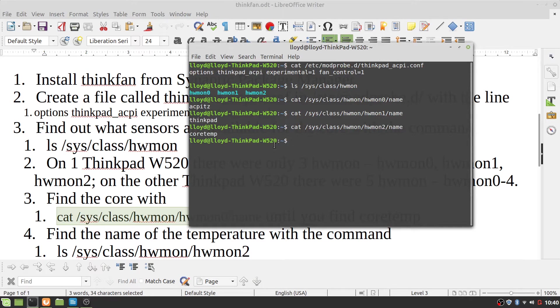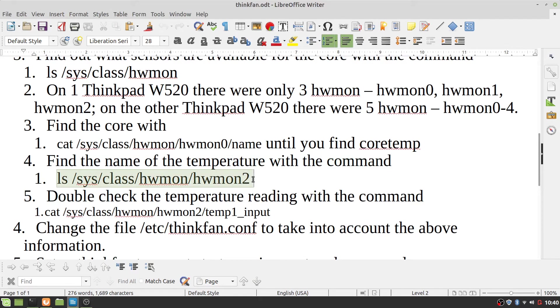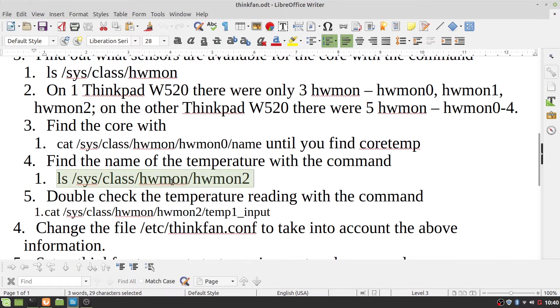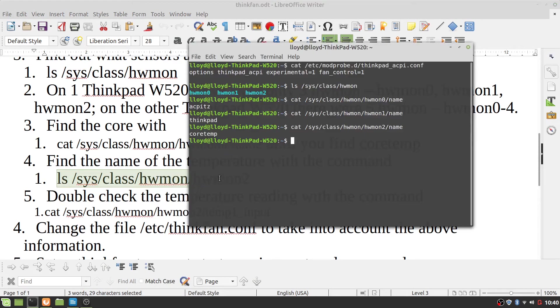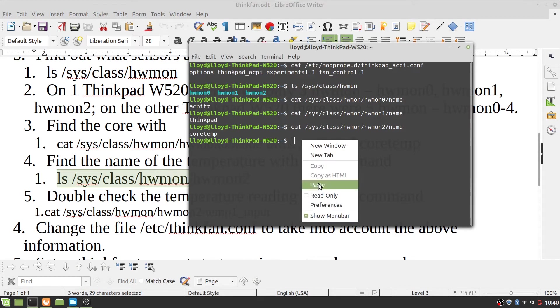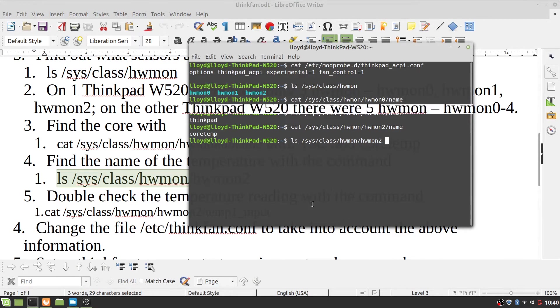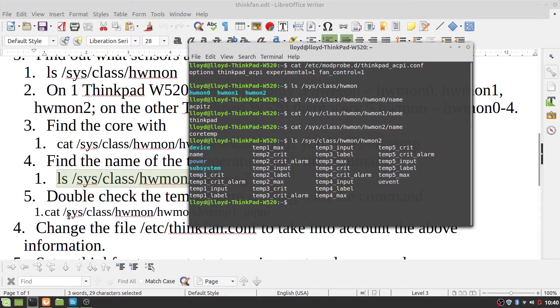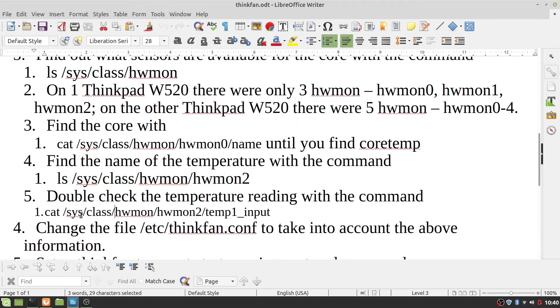Find the name of the temperature with the command. And if you look, temp1_input is the temperature. And to double check that, all you have to do is cat that.